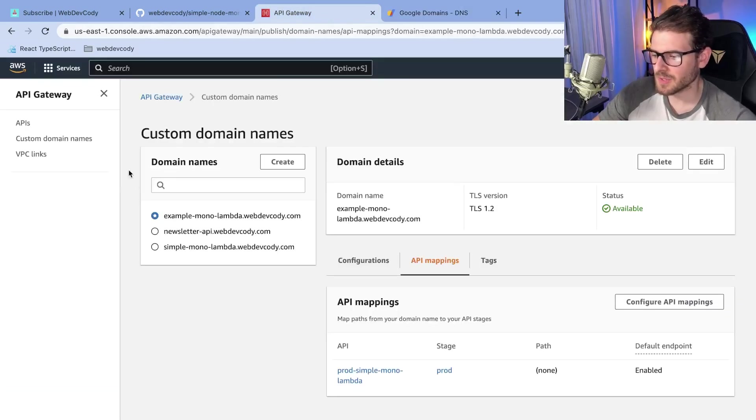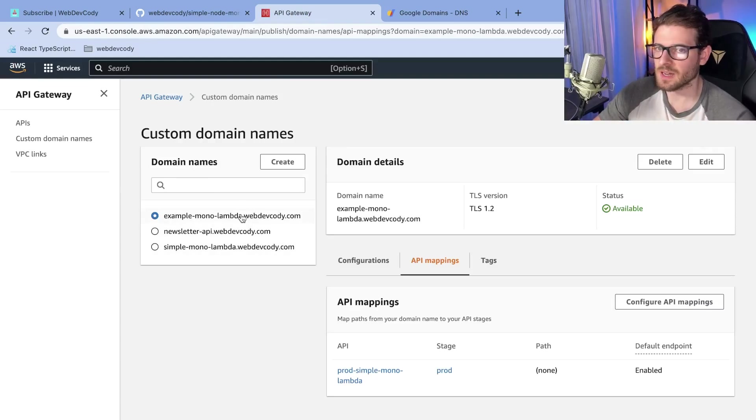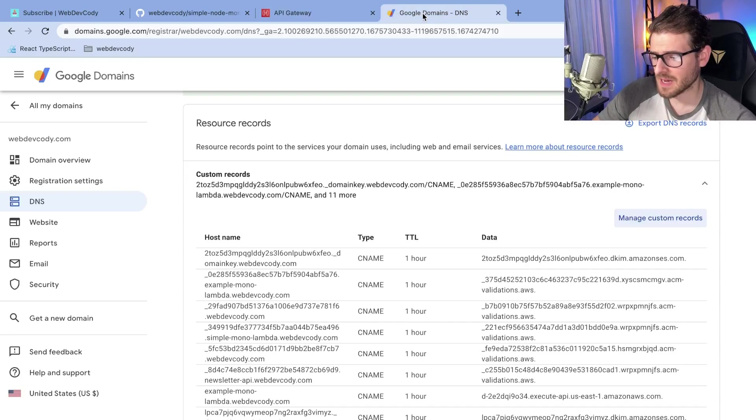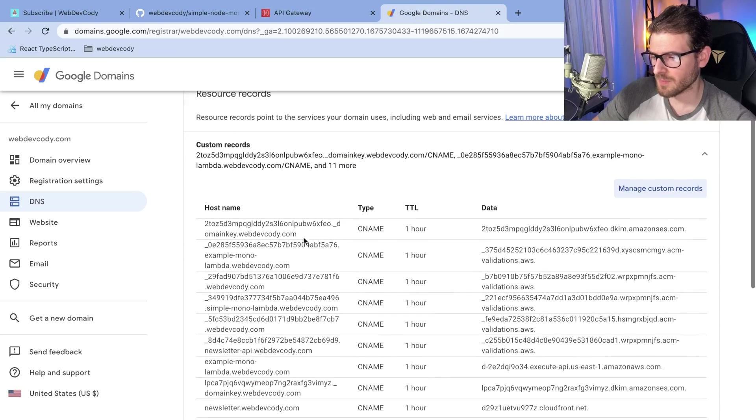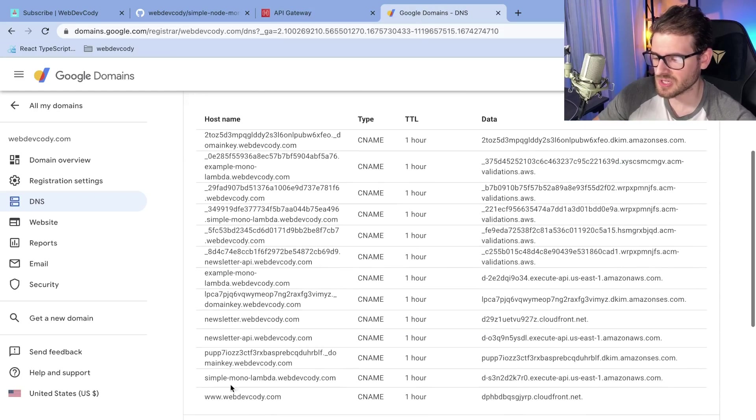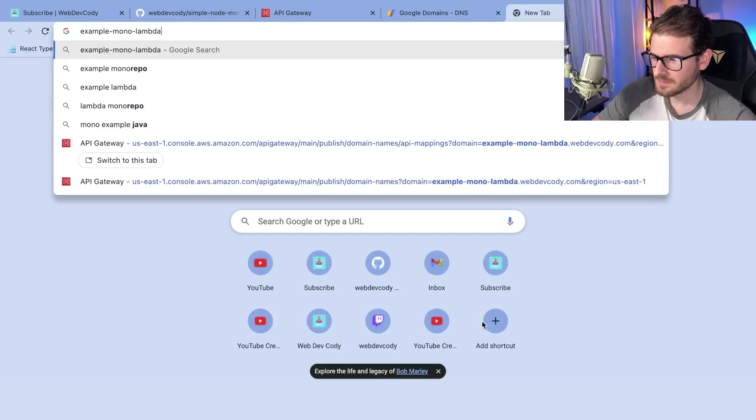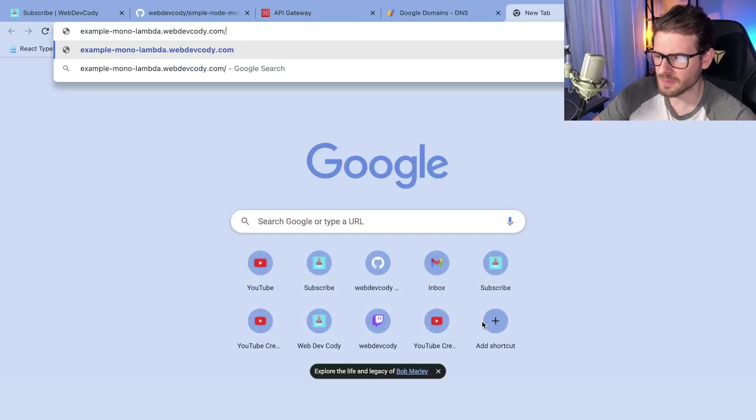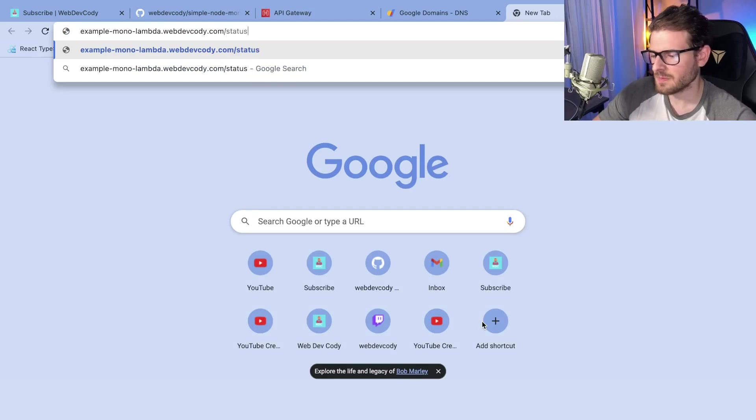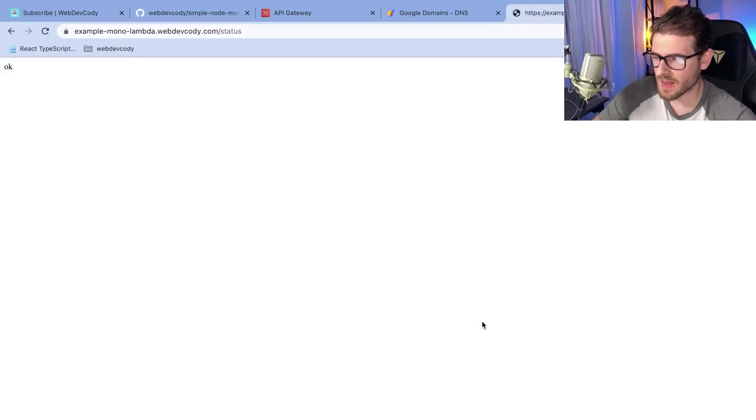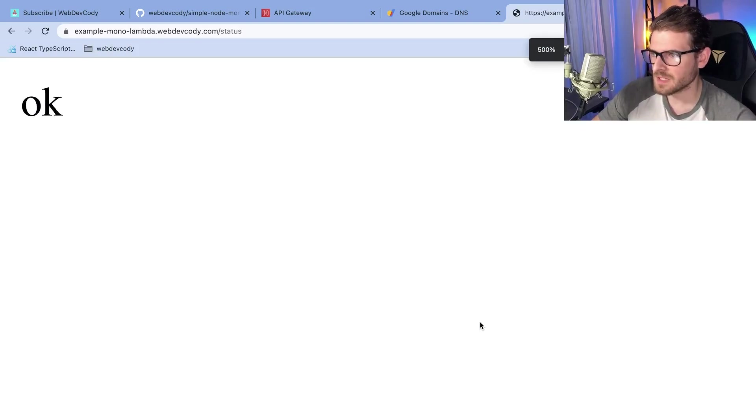And now if I go to example.webdevcody.com/status, keep your fingers crossed. Hopefully this works. We should get back an okay. And there you go. So the application is fully deployed. The API is fully there. And again, this was all done with a single run command.